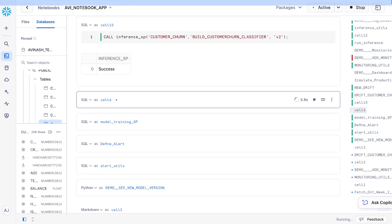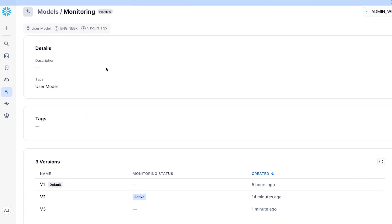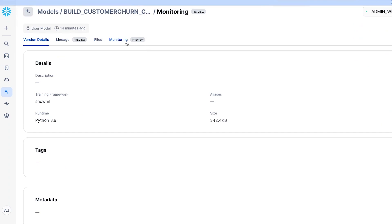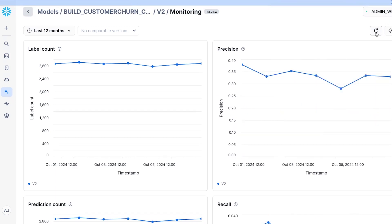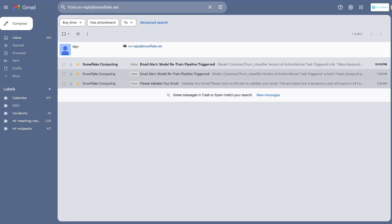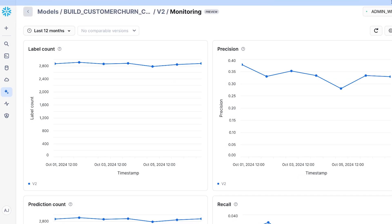Let's go and see what the monitoring dashboard looks like for this model. You can access it from the model versions page by clicking into the version and switching to the monitoring tab. As you can see, we piped in the first week of October's data and for that week, this model is not doing very well — the precision is mostly below 0.4 every day. I have set up an alert to trigger if precision falls below 0.5, first sending an email alert which we received, and also starting a new retraining pipeline for the next version of the model using fresh data.